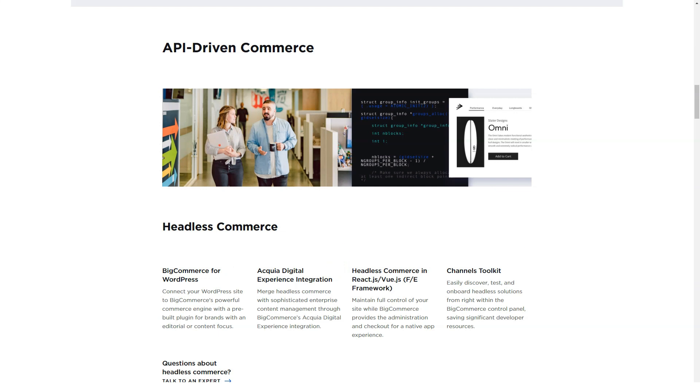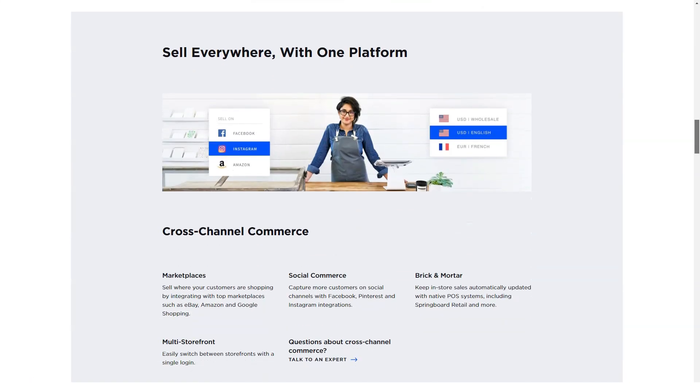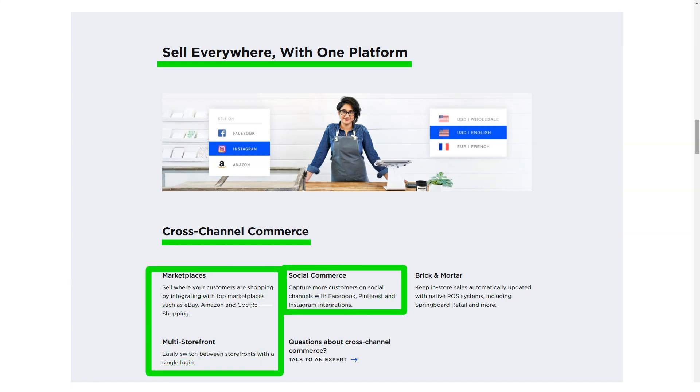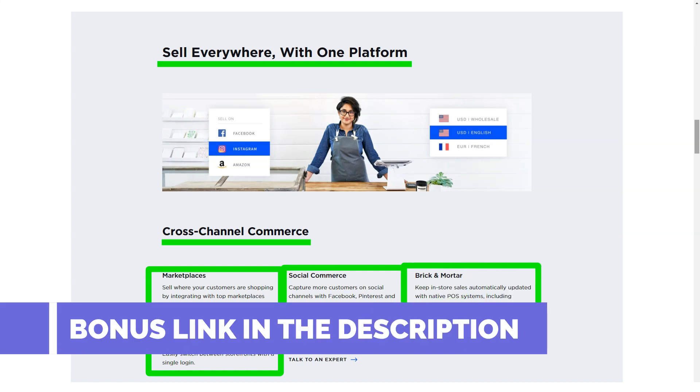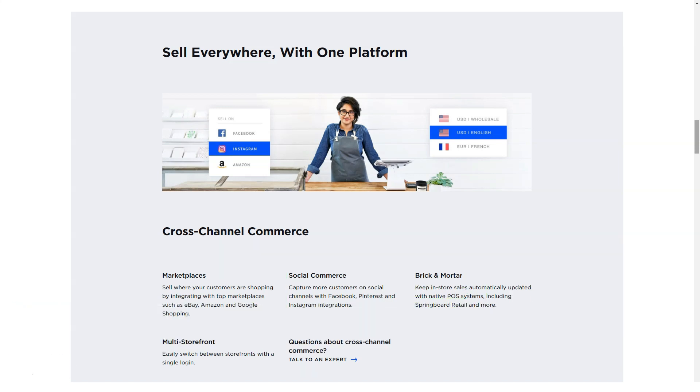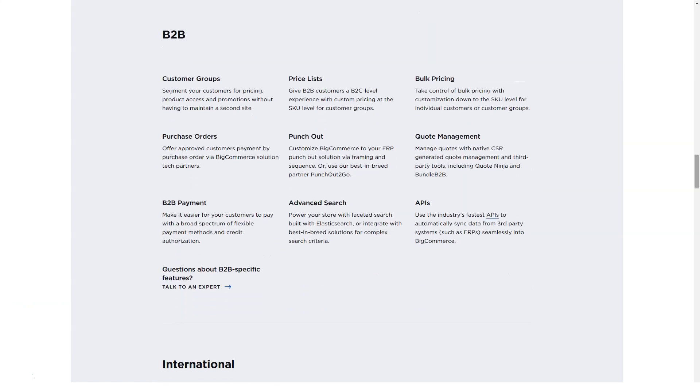Standard plan: For $29.95 per month, you get unlimited products, unlimited storage, unlimited bandwidth, credit card and PayPal acceptance, and no transaction fees. You have to make less than $50,000 a year to use the standard package, so it will only work for small e-commerce sites. BigCommerce standard plan also lacks some advanced features such as segmentation and abandoned cart recovery.